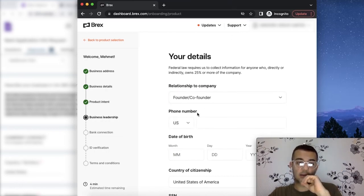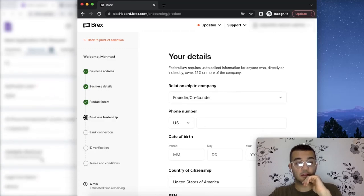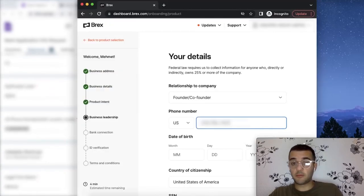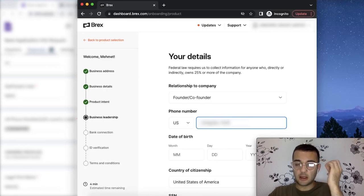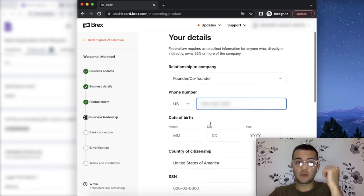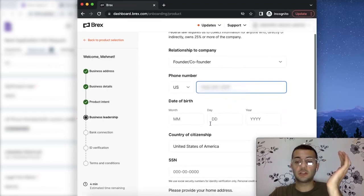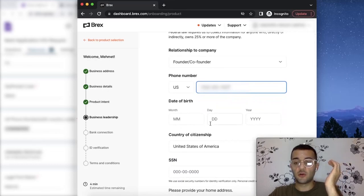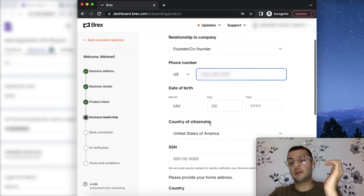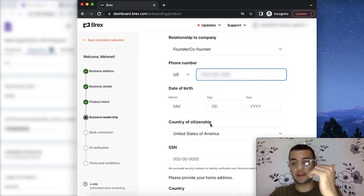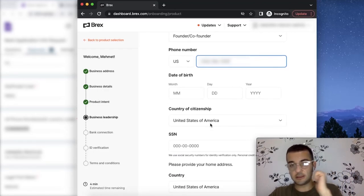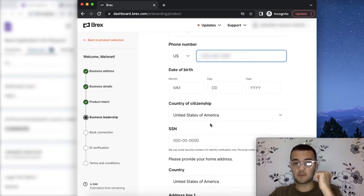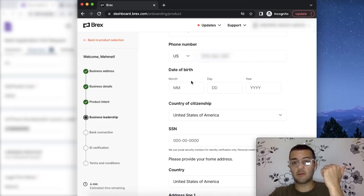The phone number, make sure you're putting a U.S. phone number, because your operations, business operations for your U.S. entity, has to be, it's better to be based in the U.S. for a lot of reasons we can explain. If you don't have a U.S. phone number, I would recommend you getting one for sure.